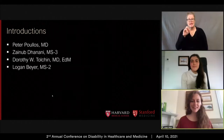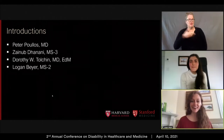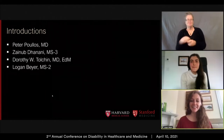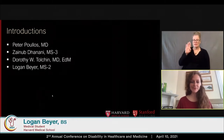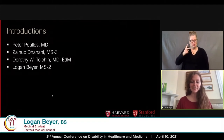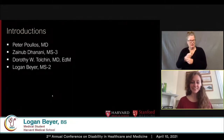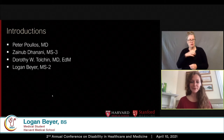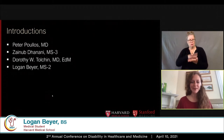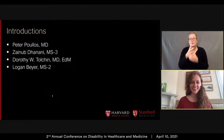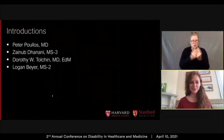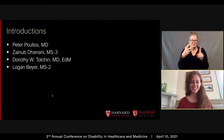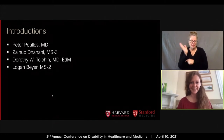Hello, my name is Logan Beyer. I am a second year at Harvard Medical School, and I am involved in both of the Harvard disability student groups that you will learn about in this talk. I'm also so excited to be here with this incredible group of speakers to talk with all of you today.